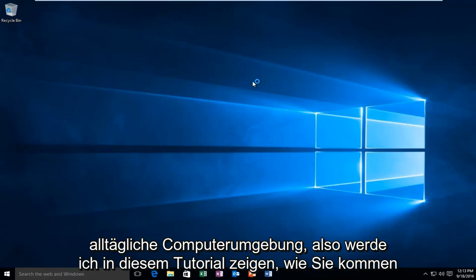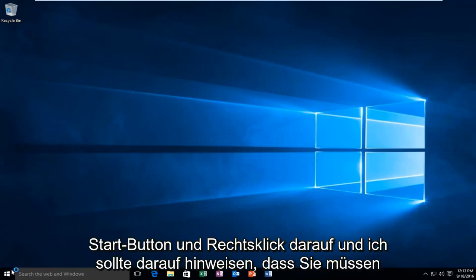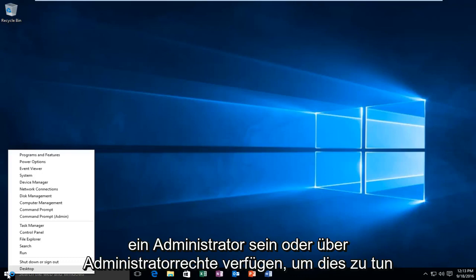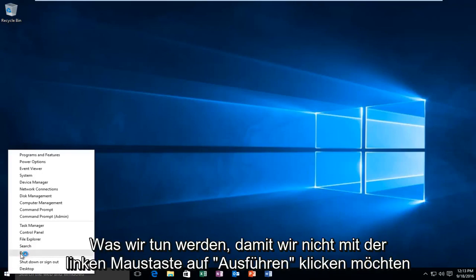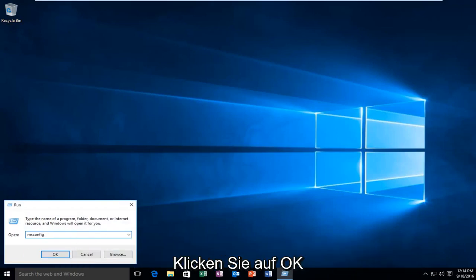In this tutorial I'll be showing you how to get into the clean boot settings. We're going to start by heading over to our start button and right clicking on it. You have to be an administrator or have administrator privileges in order to do what we're about to do. So with that out of the way, we want to left click on Run and type in msconfig, then hit Enter on your keyboard or left click on OK.